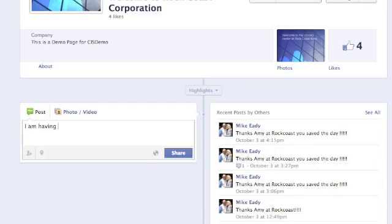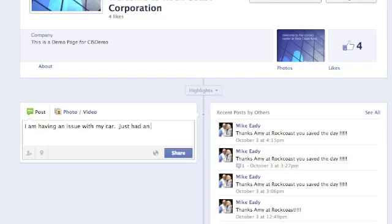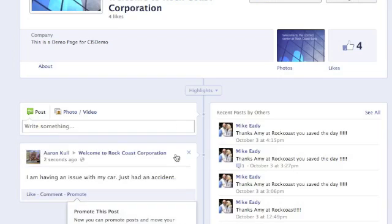We've also set up a fictitious account on Facebook. Going to the site for Rock Coast Corporation, we can post or share an issue that we might be having on the Facebook account, which in turn will trigger, against the campaign that we've created, a message into Social Miner that we can then act upon.